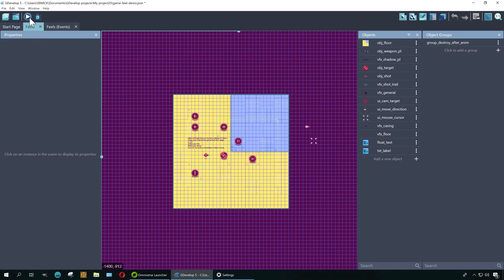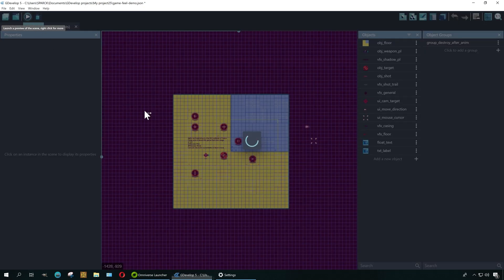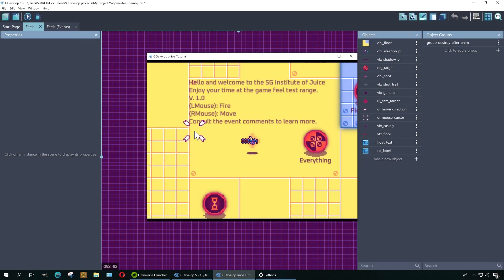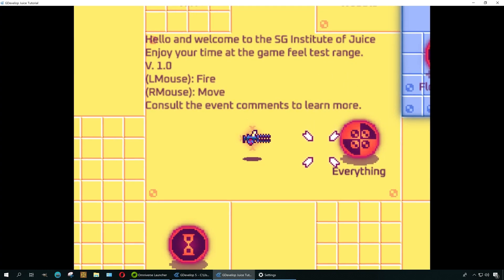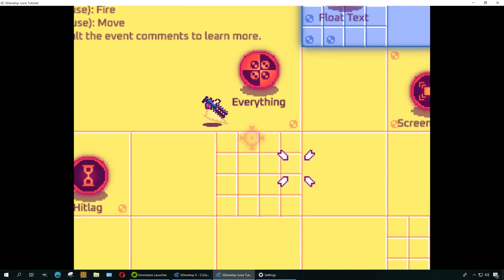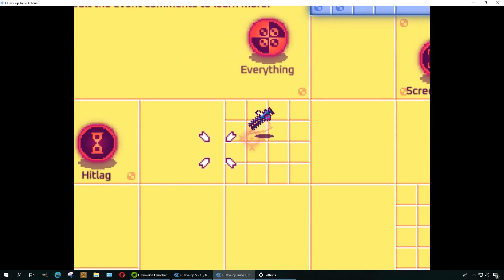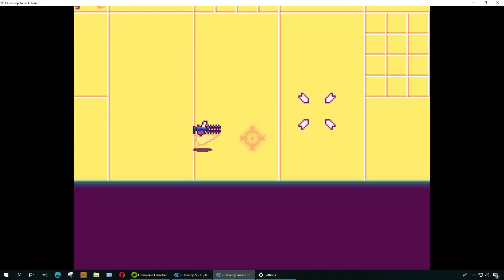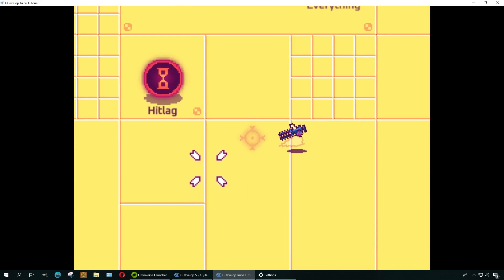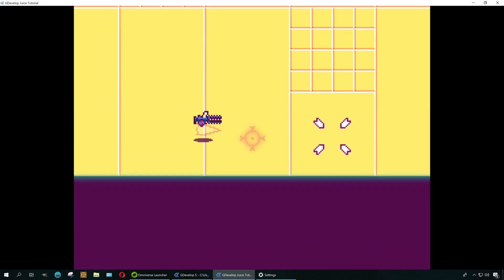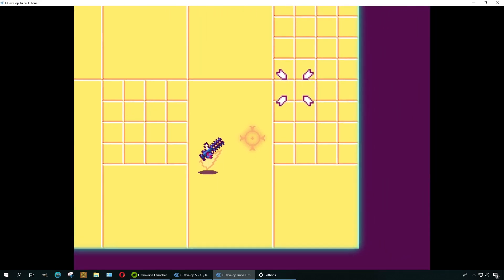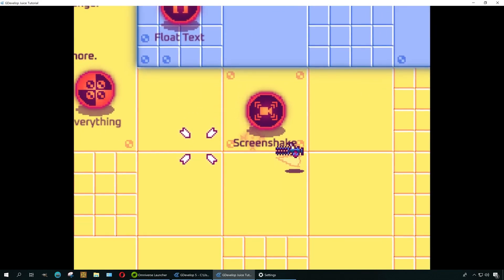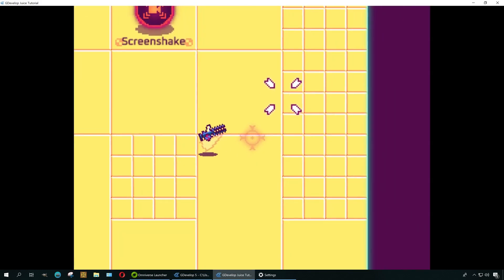All right, so let me show you this demo I found in GDevelop 5. GDevelop 5 is a free game engine you can download right now. This engine is pretty similar to Clickteam Fusion 2.5, except this is free and you don't have to pay.